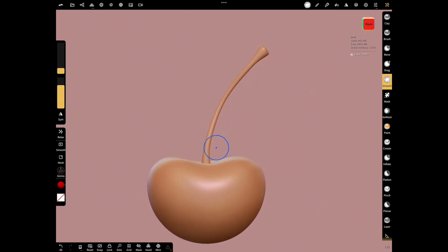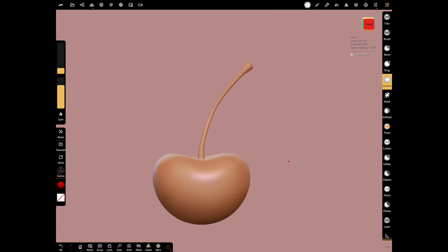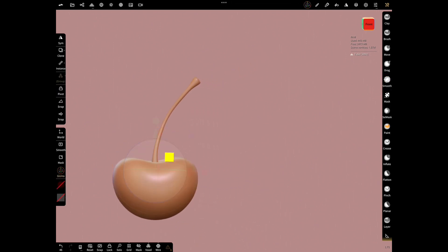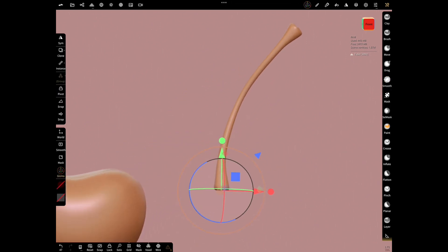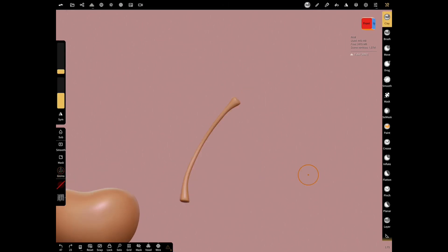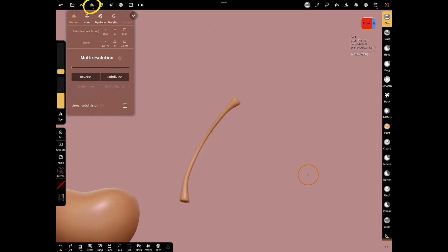Before we make the final touches, let's separate stock from cherry with gizmo. And subdivide stock to make a pure object.